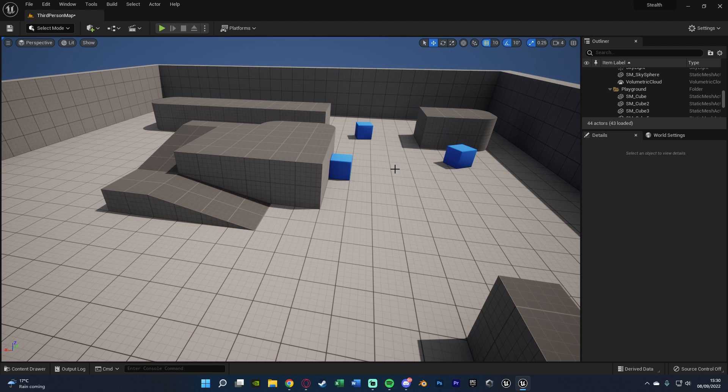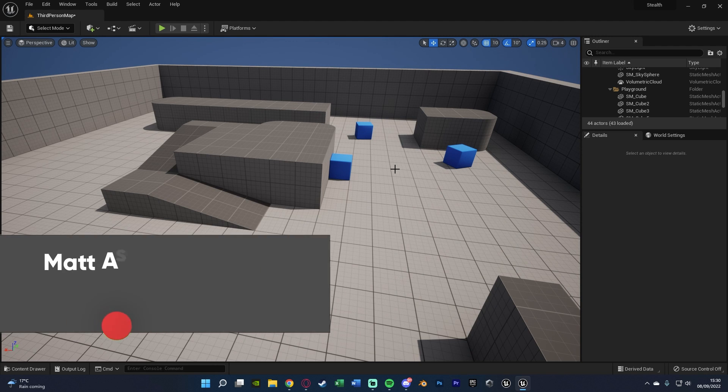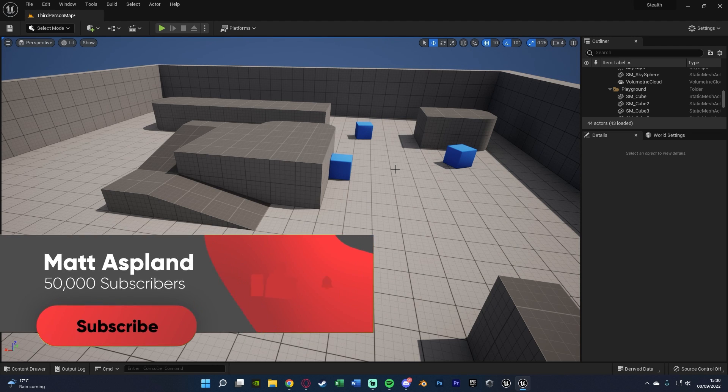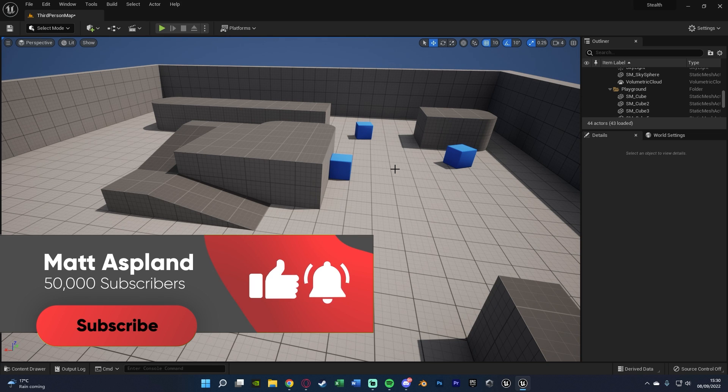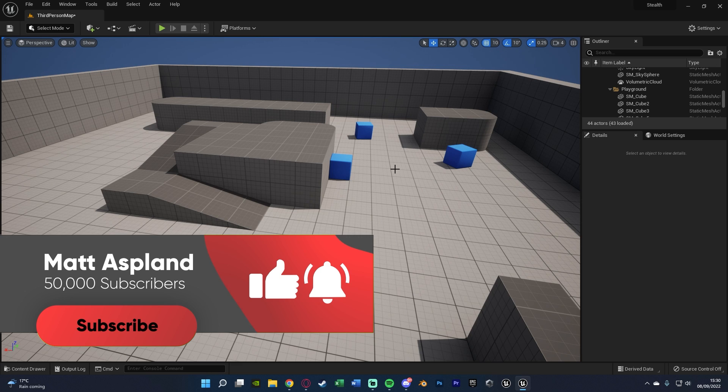So before we get into the rest of the video, I just want to say I have set a new goal for us to try and hit 50,000 subscribers before the end of the year. So if you're not subscribed already and you do enjoy my content, please consider subscribing as it really does help me and the channel out quite a bit.